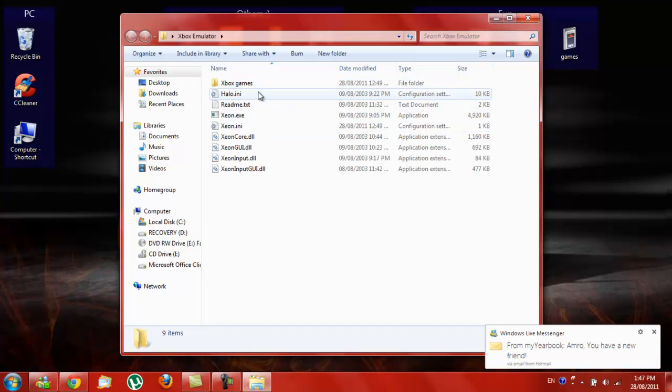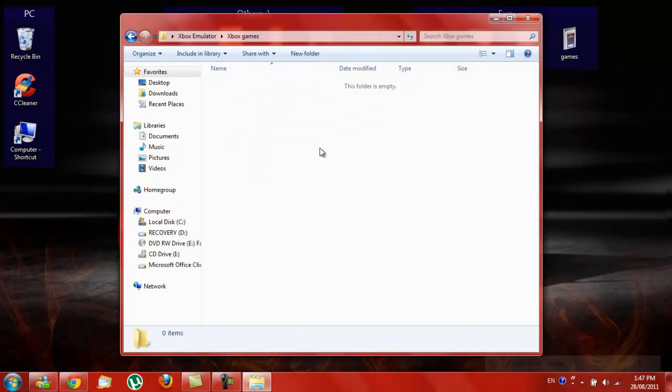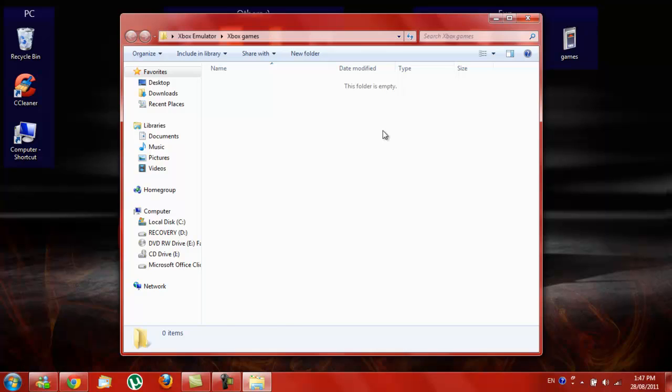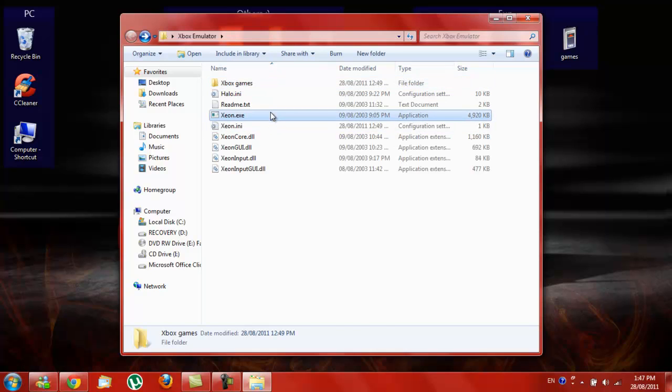You make sure you have this file, Xbox games, where you put all your ISOs or ROMs. You open the program.